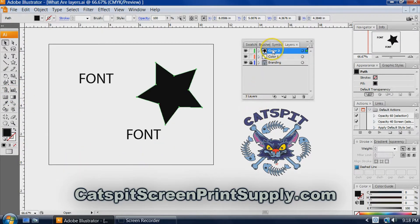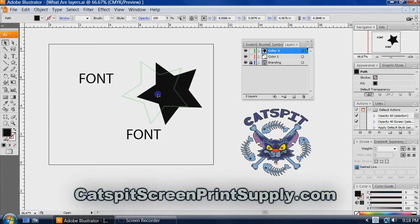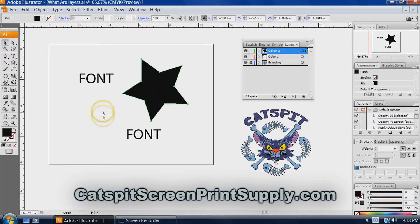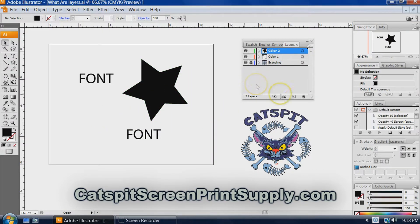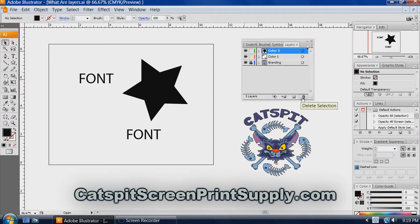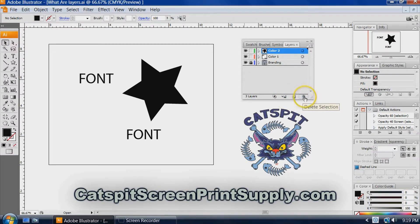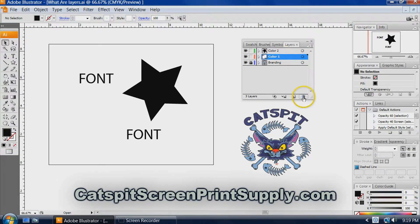We can also delete layers from here. These are the controls. So when it's highlighted, you can delete the layer.